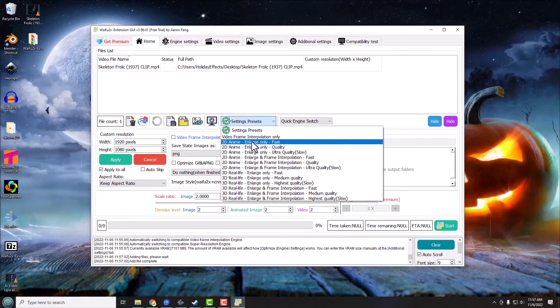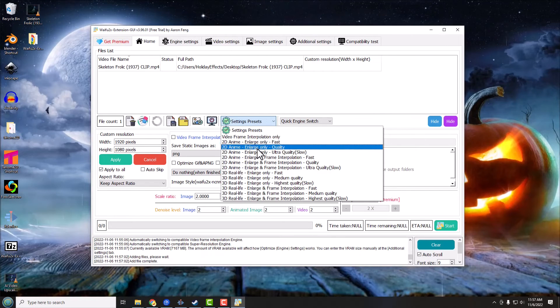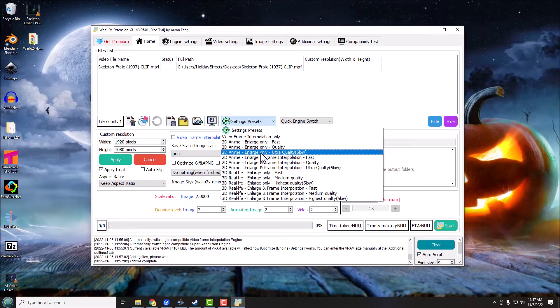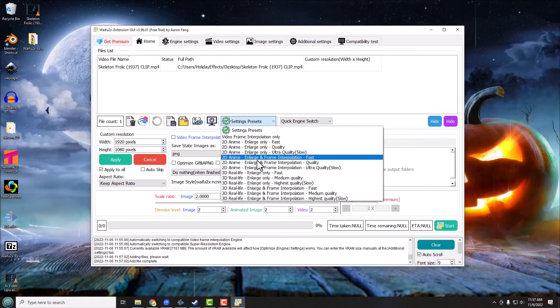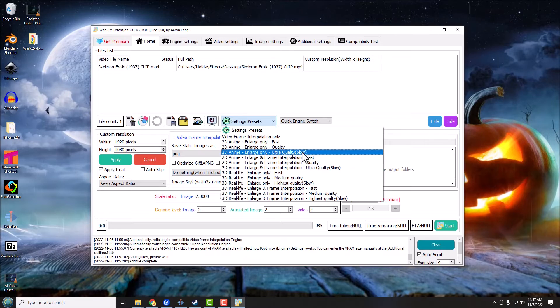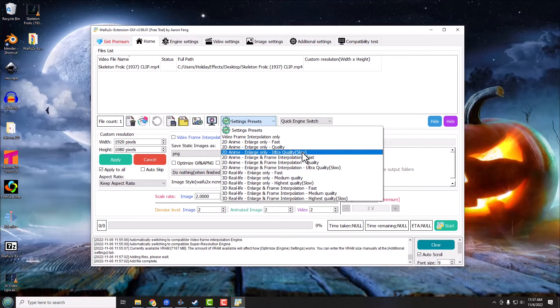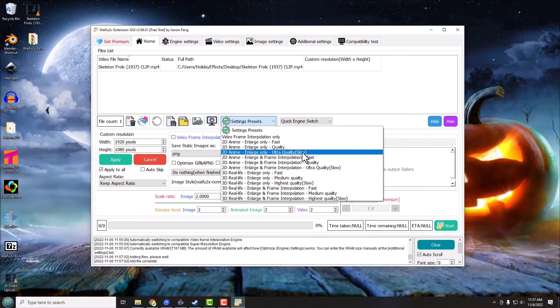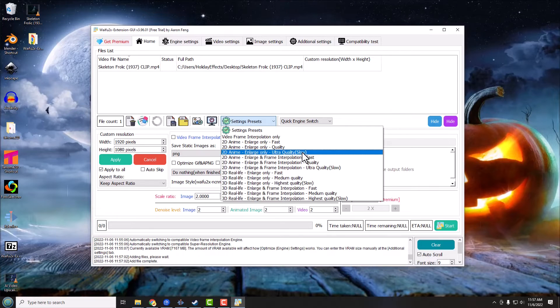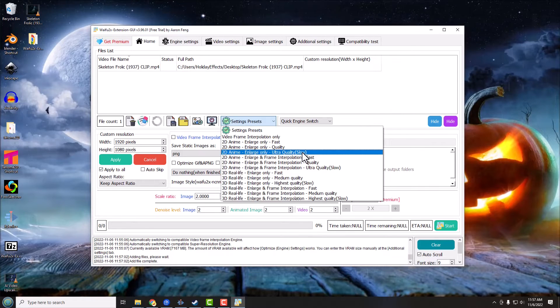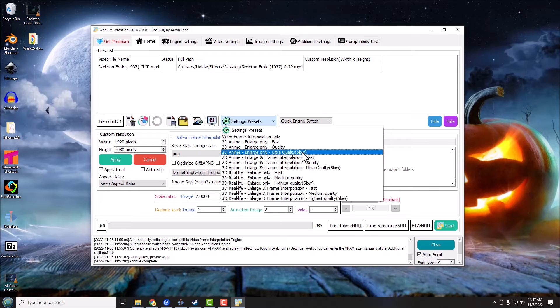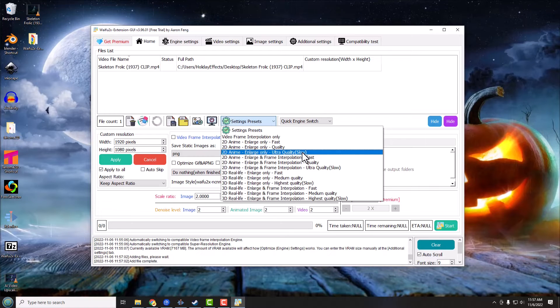Then we've got the same thing but with frame interpolation. And what that means is it's going to make fake frames for the video and kind of stick them in between. That way effectively you get like a higher frame rate video. Now we're not going to do that today, we're happy with what it is, so we're not going to use the frame interpolation settings.